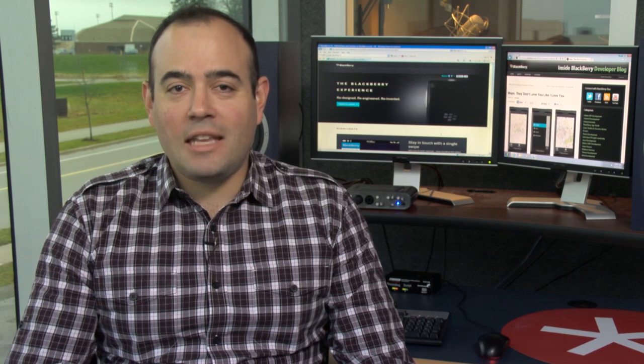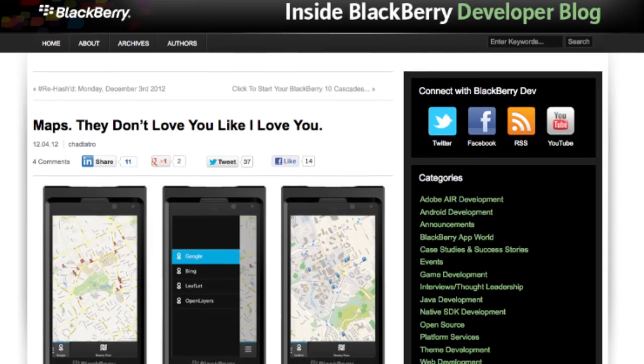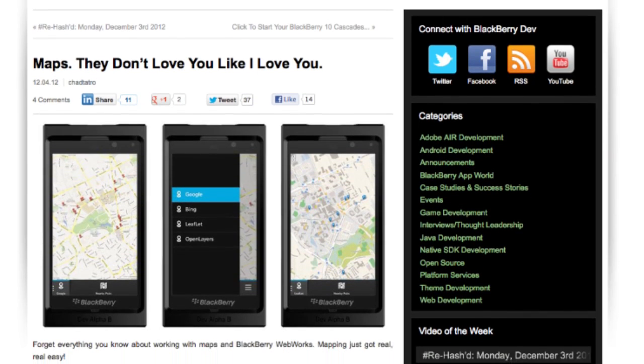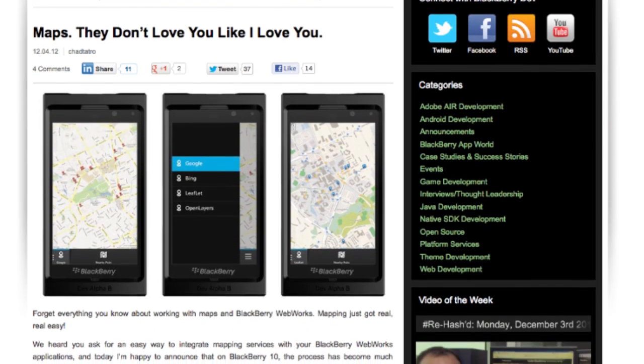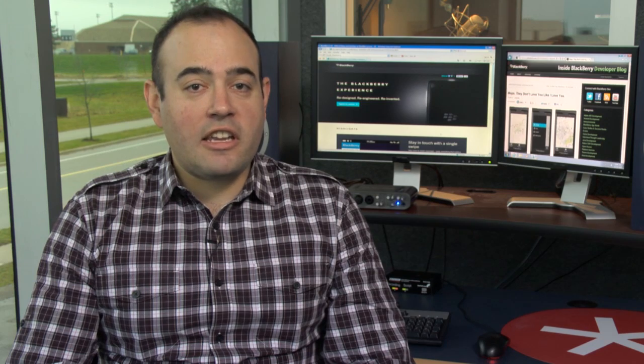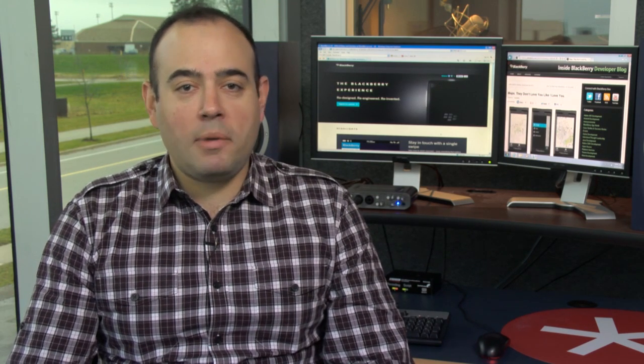Continuing on his quest to make the lives of BlackBerry WebWorks developers even easier, Chad is back with a post on how to integrate maps into your BlackBerry WebWorks application. He even has a sample app available on our GitHub page that shows you how to integrate with Bing, Google, Leaflet, and OpenLayers maps. Check out the blog for more information.